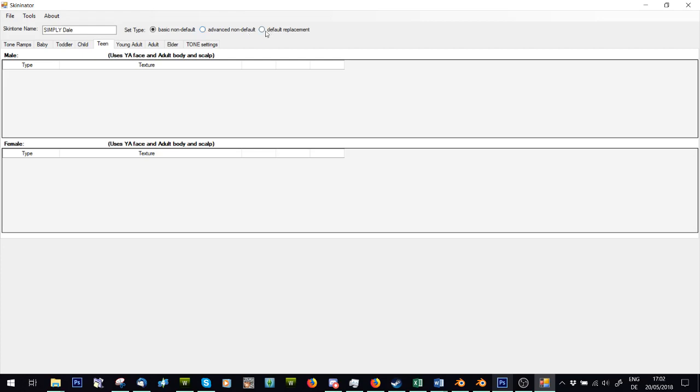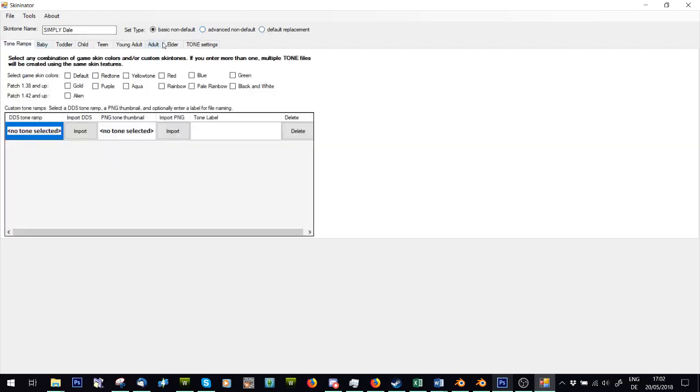Default replacement is default replacement. So we're going to start at the beginning, we're just going to write in our name. You can use the game tone ramps if you like, like green, red, blue. I hate these and they always make it look crap, so not.